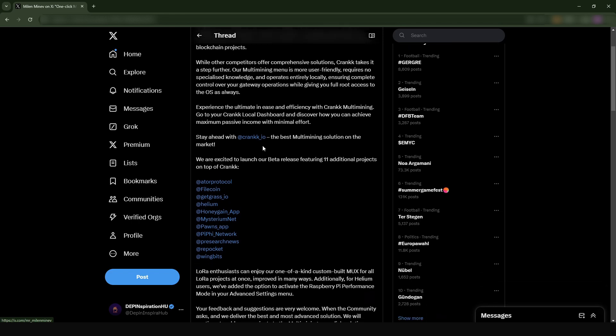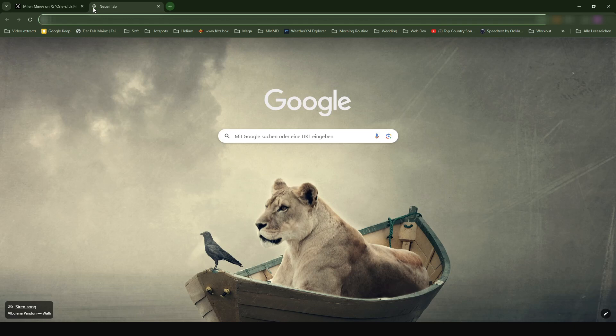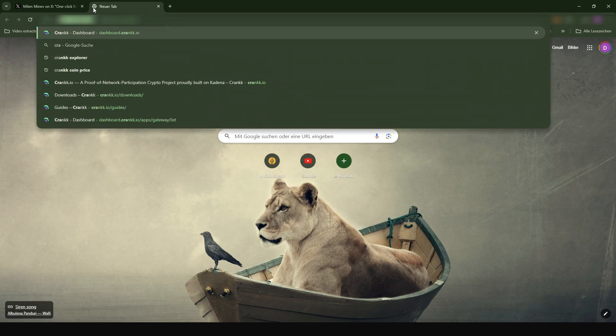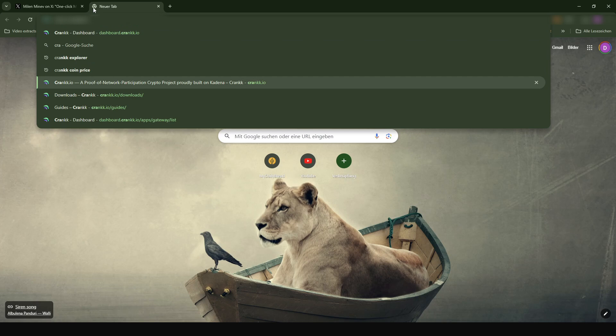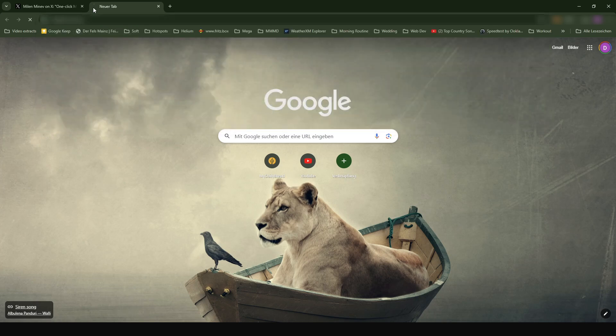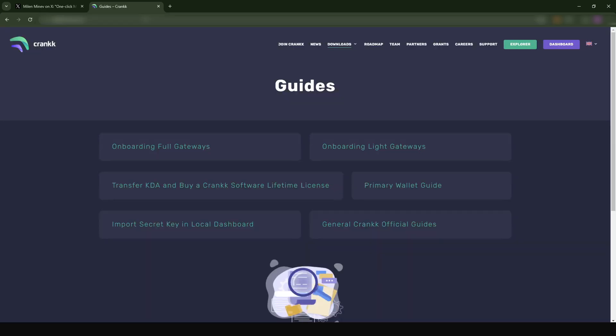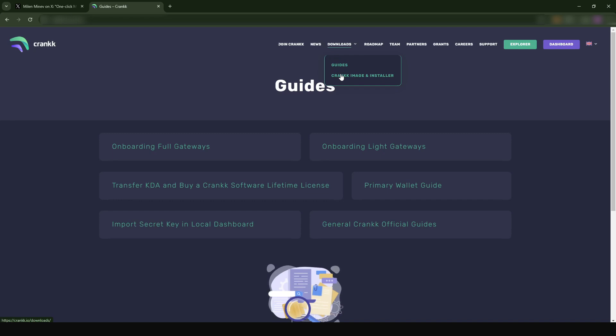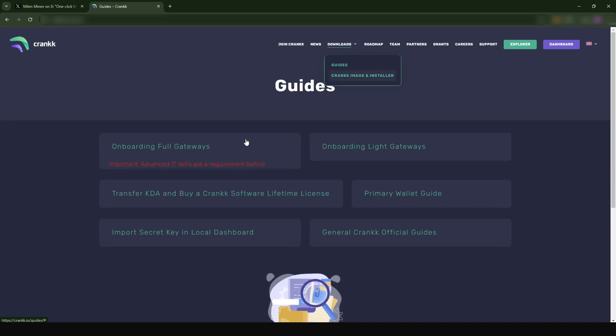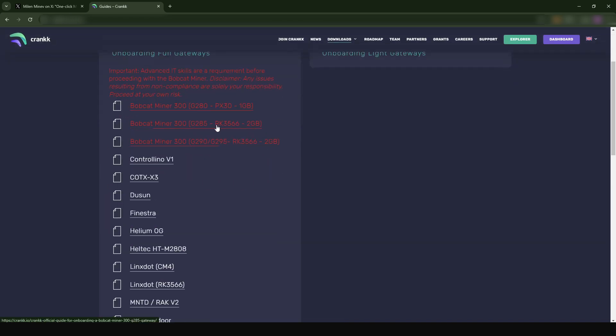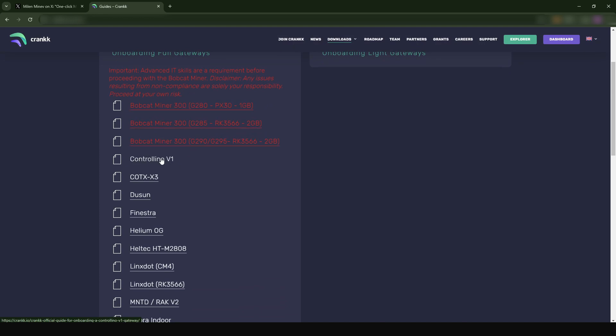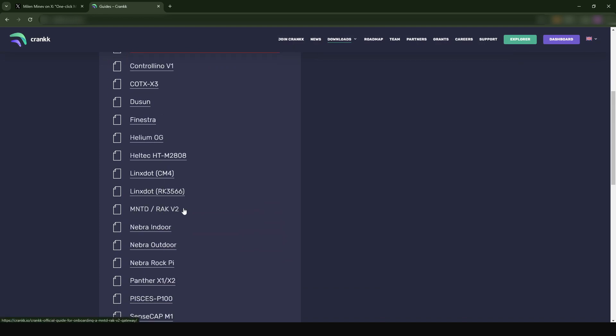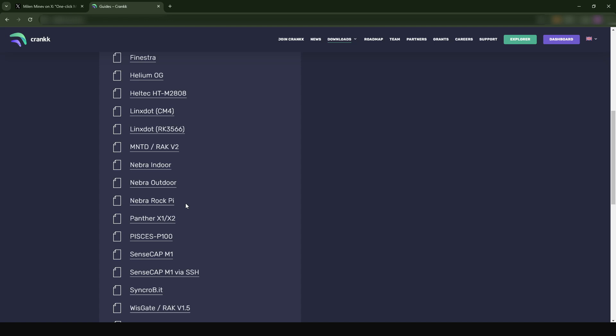Crank supports a whole lot of Helium miners. When you go to the guides, for instance I'm going to go to Onboarding Gateway, you can see that they support a whole lot of miners. They have Helium Hotspot 300 all the way through Controllino Milesight, RAK, and stuff like that - a huge number of Helium miners.